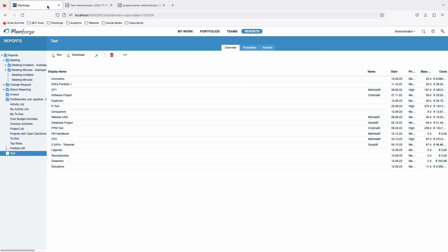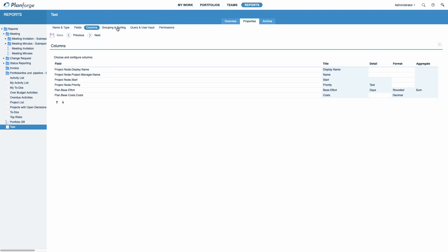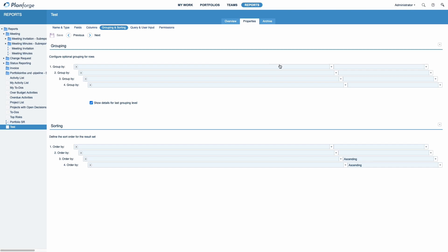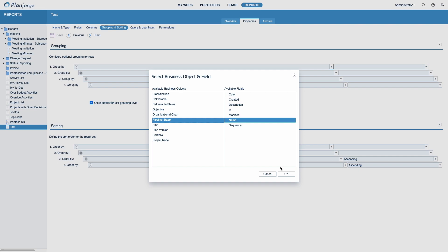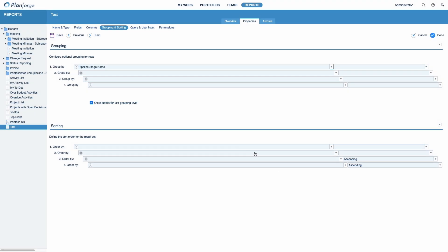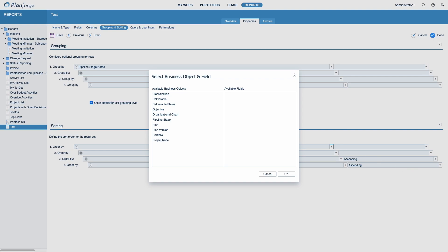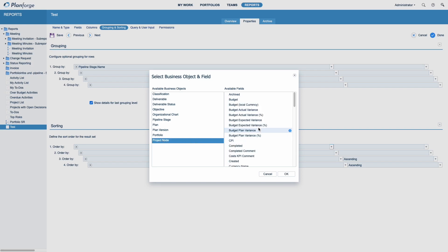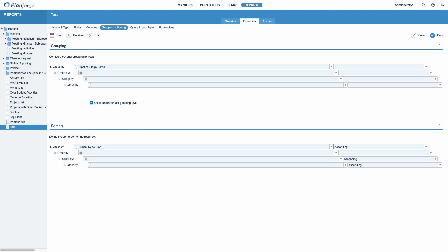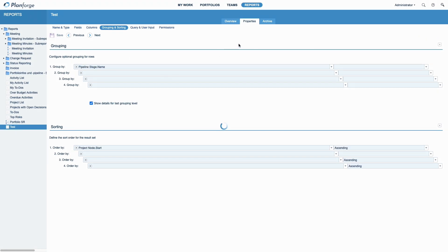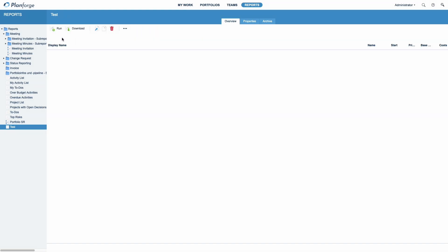But you can do even more. Switch to the Grouping and Sorting tab. In this tab, you can configure how the information in the report is ordered in terms of rows. Select your business object and the text field you want to group by. In our case, the pipeline stage and its name. Next, define the sort order. Note that you can only sort within the previously selected grouping, as this automatically contains sorting. We choose Project Node and Start. Click Save. Now run your report again. It is grouped and sorted according to your defined criteria.